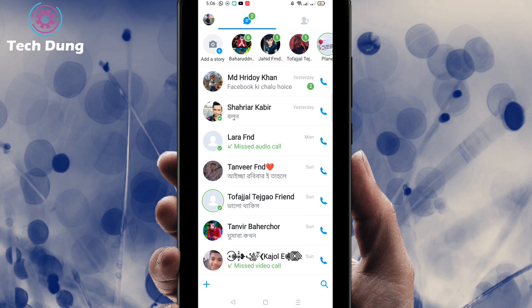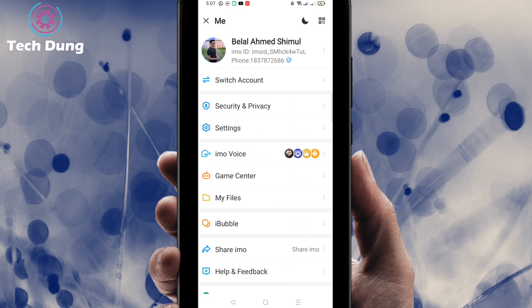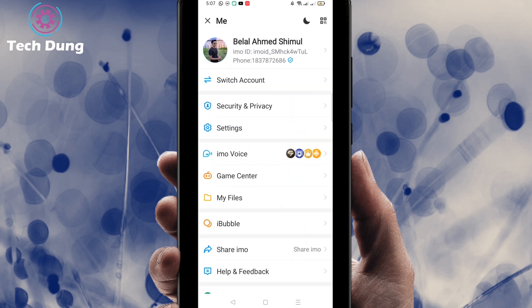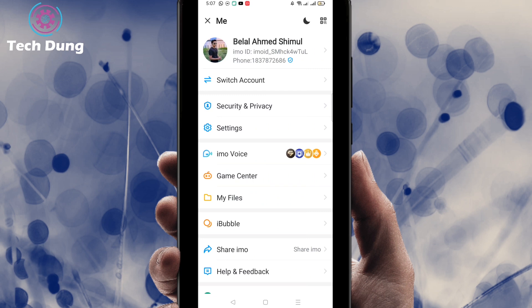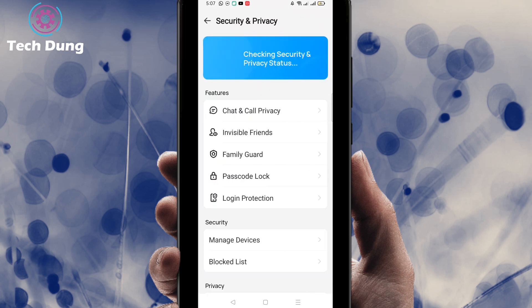Click on your profile picture at the top left corner. Then click on Security and Privacy and you will find this kind of interface.